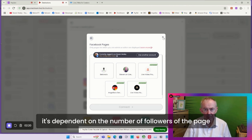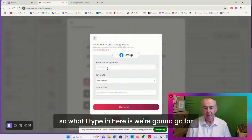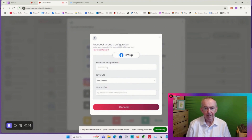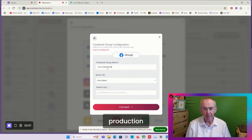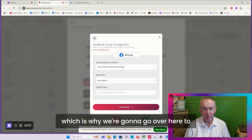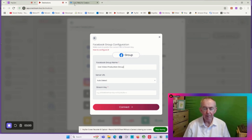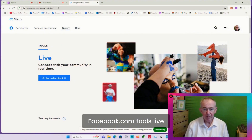The final Facebook option is a group. If I click the group button it's going to ask me for different information. I can type in the group name - we're going to go for Live Video Production Group. It will auto-detect the URL, so we don't need to worry about that, but we do need a stream key. That's why we're going to go over to Facebook Live Creator at creators.facebook.com/tools/live.